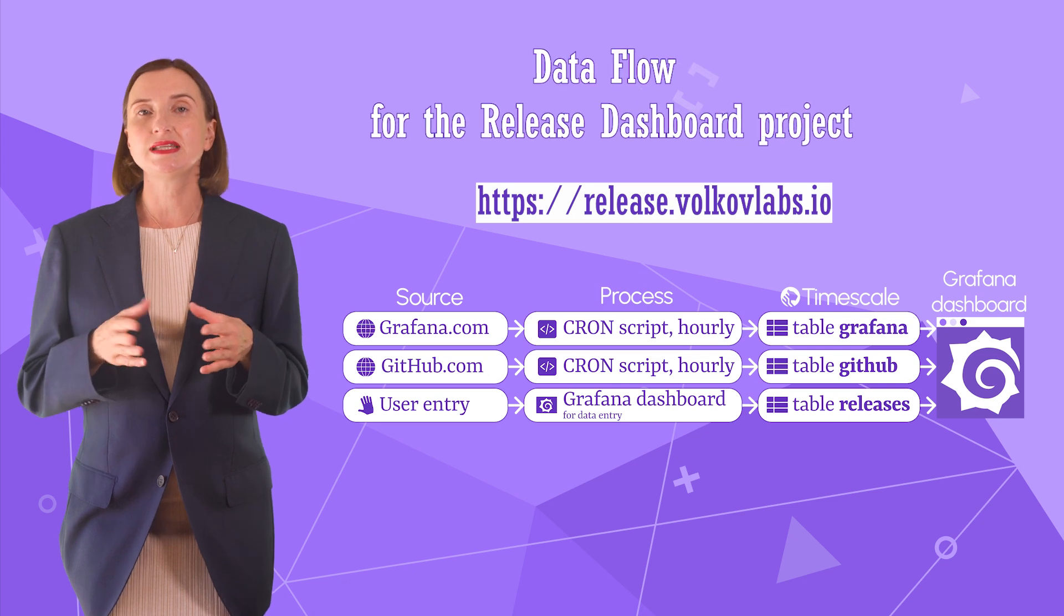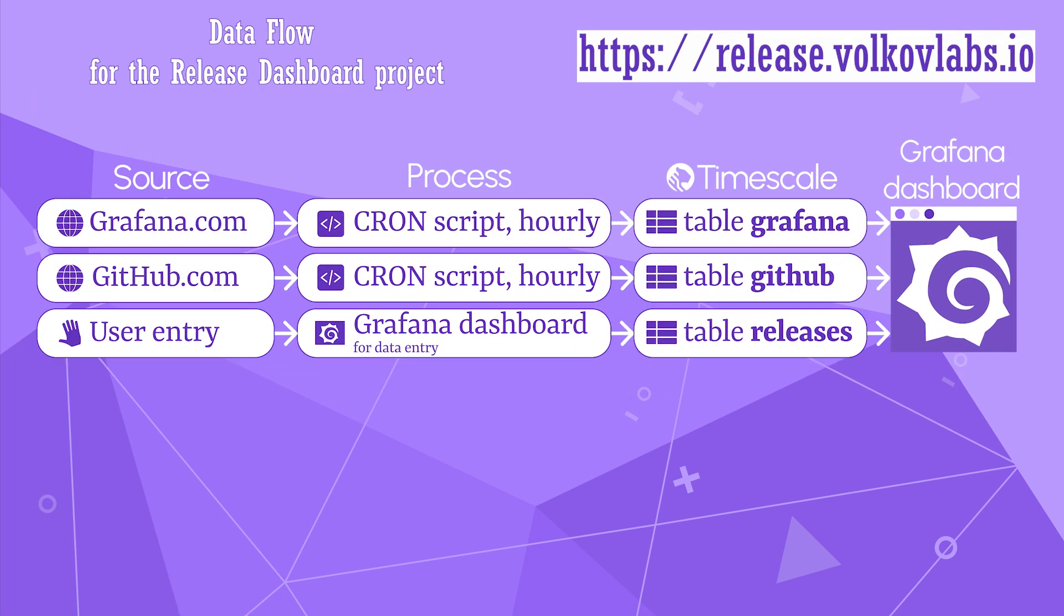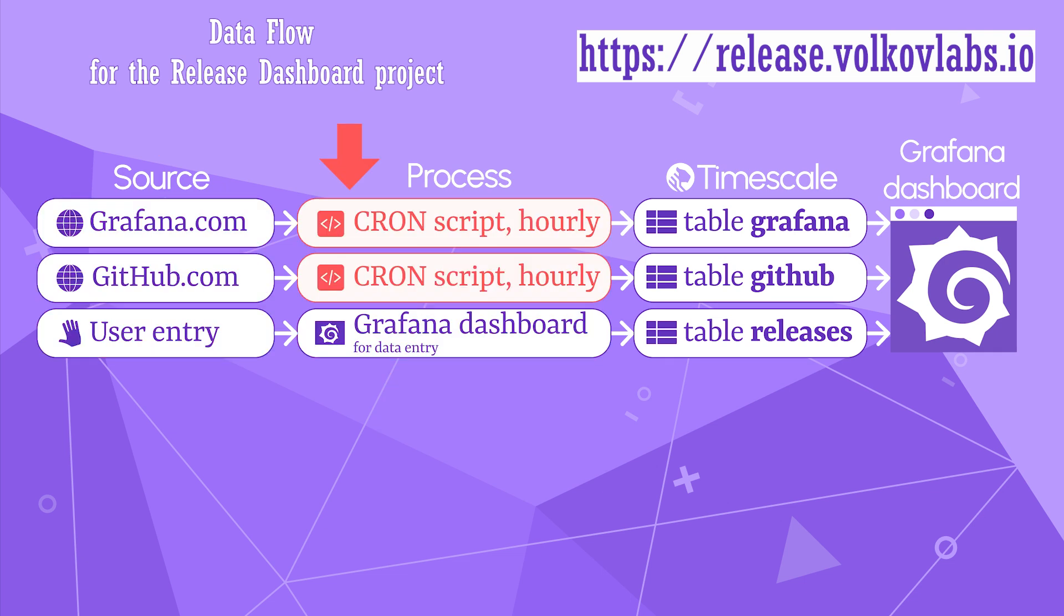There are three sources of data for our release dashboard: grafana.com, github.com and the user entry on the business forms panel on the Grafana dashboard. We run the cron script hourly to read from Grafana and GitHub respectively.